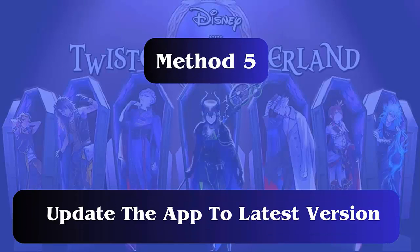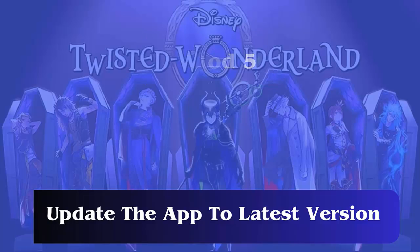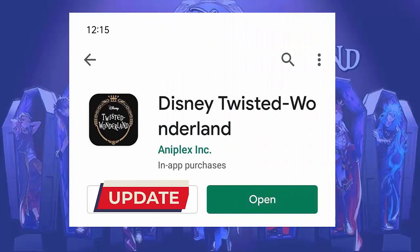Method 5: Update the app to the latest version. First, open Google Play Store on your phone. Now click on Menu, then My Apps and Games. You will get the list of installed apps. Find the Twisted Wonderland app, then check and click on the Update option.